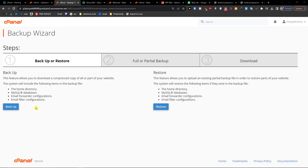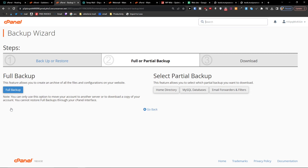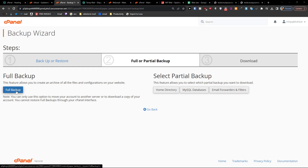When you're here, first you want to create a backup, so I'm going to click Backup. Then you have the option to select a partial backup, or you can select the full backup. So let's go with Full.